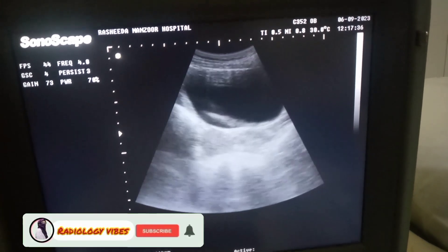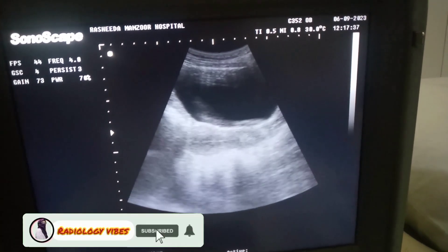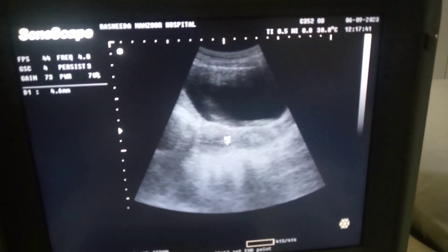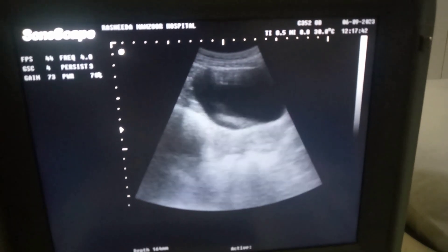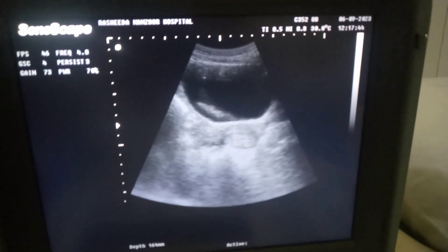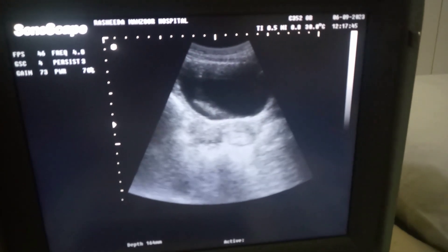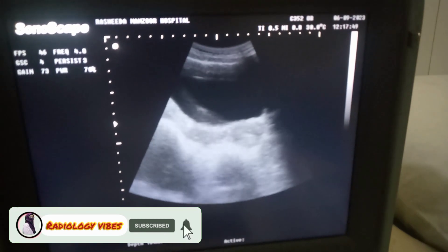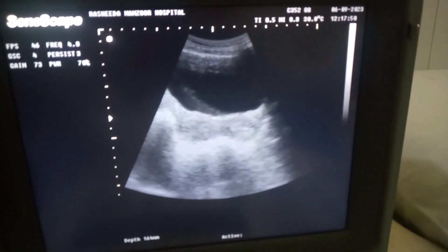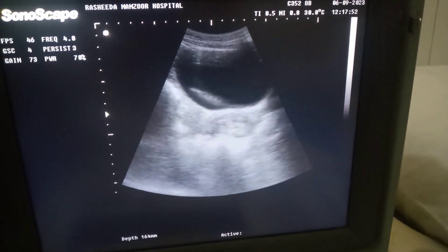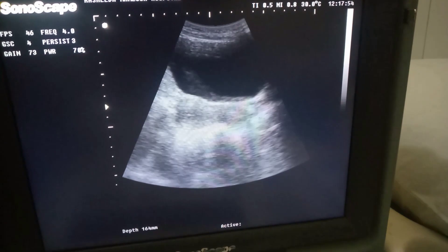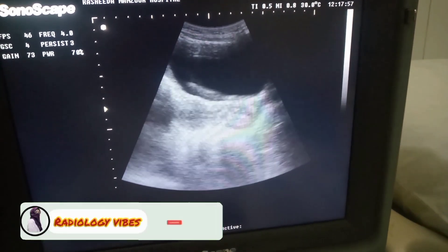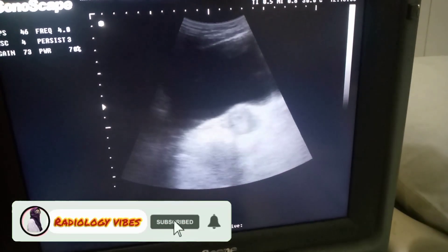There was a patient with an abnormal vaginal bleed. This is the structure of the uterus. As you can see on the screen, the bladder is adequately filled and the cervix is dilated. There is also minimal free fluid in the cervix.